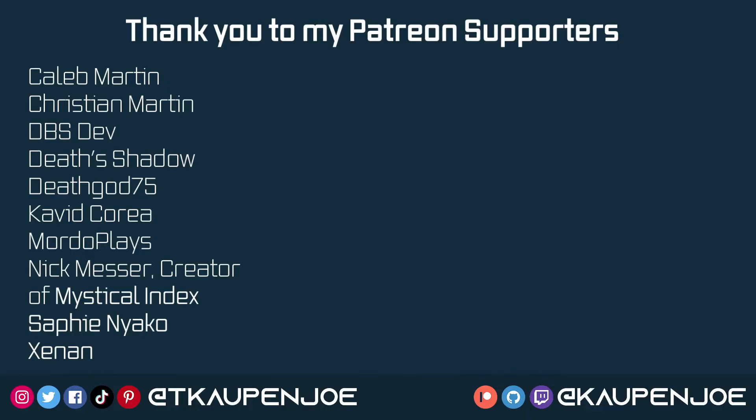All right, and that concludes this tutorial right here. I hope you found this useful and you learned something new, and I'll see you all in the next tutorial.